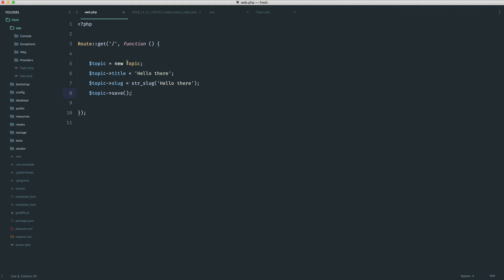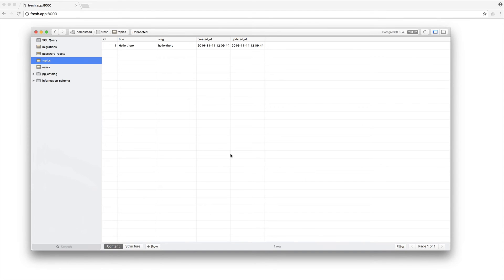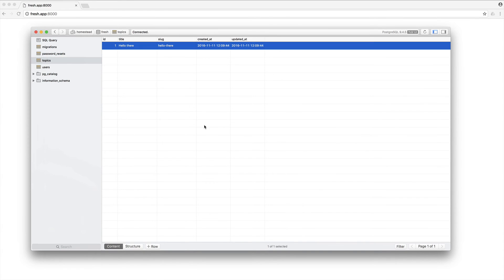So if we just prefix this with app, just so we don't break anything, come over to the browser, give that a refresh. And over in the database, we see this here.